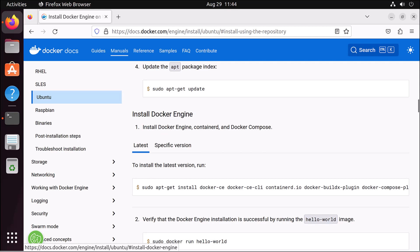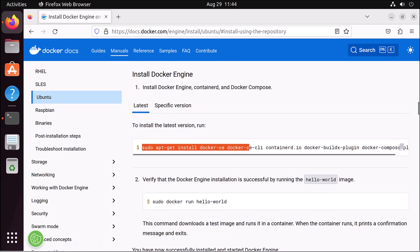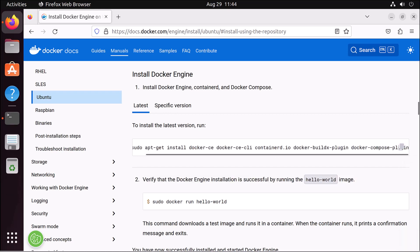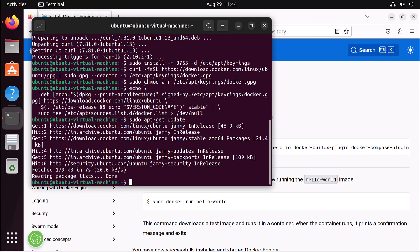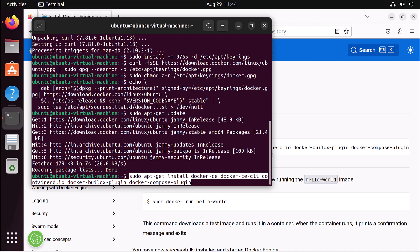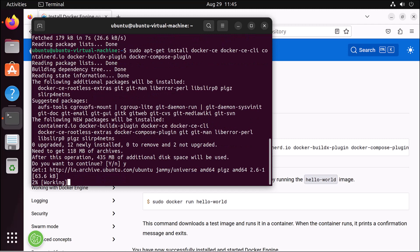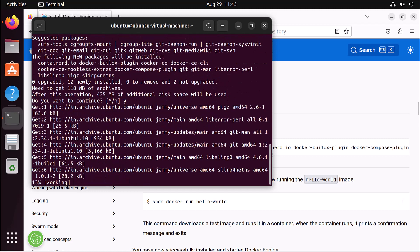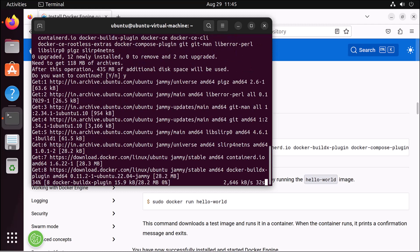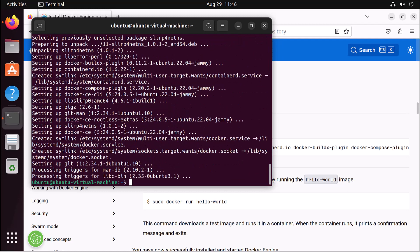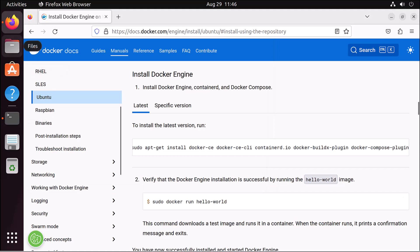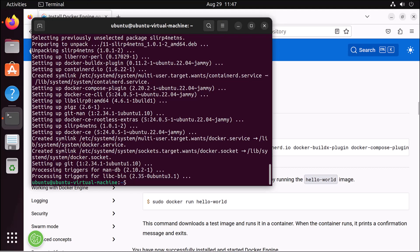Now we come to installing the Docker engine. I copy this whole command — or you can click to automatically copy it — and paste it in the terminal: sudo apt-get install docker-ce docker-ce-cli containerd.io docker-buildx-plugin docker-compose-plugin. We're installing all these components in one go. It may take a while. Once installed, I run the hello-world example: sudo docker run hello-world.